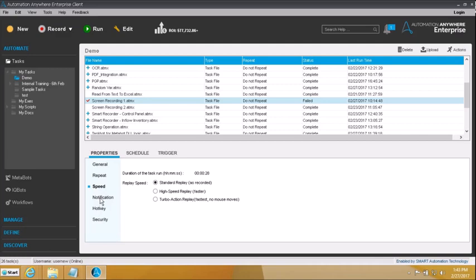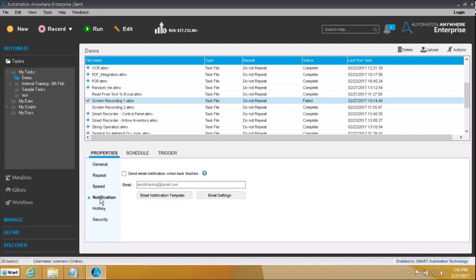Coming next to 'notification'. Notification is basically the ability for the software to send mail to all the concerned stakeholders as soon as the task finishes execution. Our software has the ability that as soon as the script finishes, it can shoot out a mail to all the concerned stakeholders telling them that the task finished — finished successfully, or finished with failures.